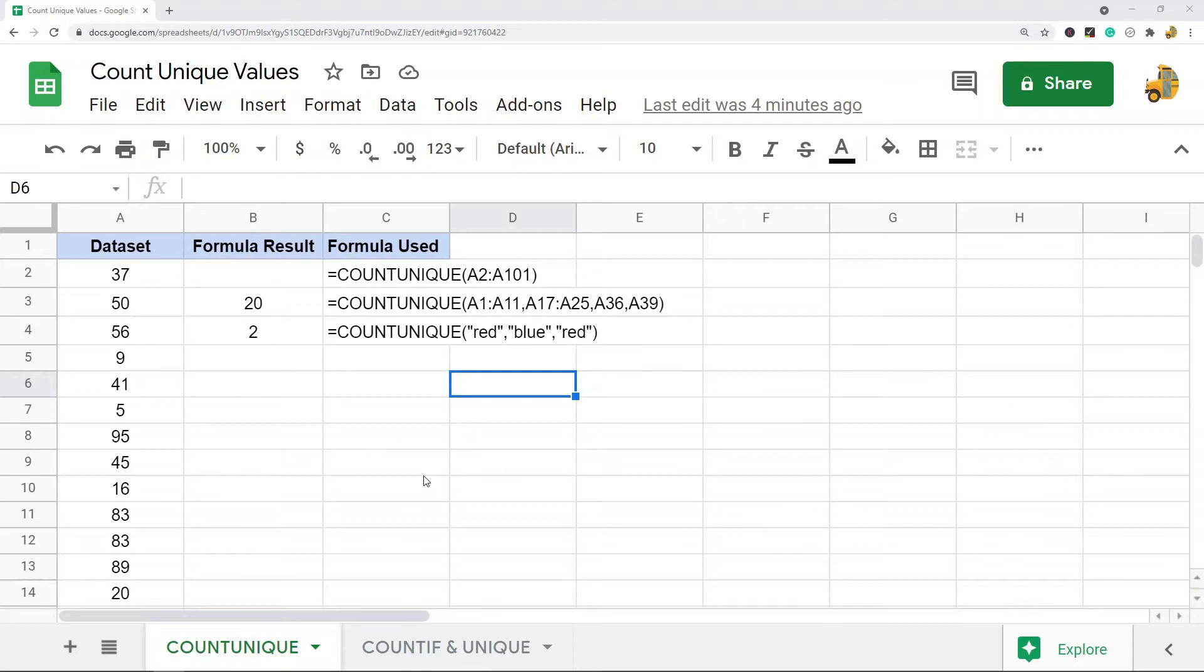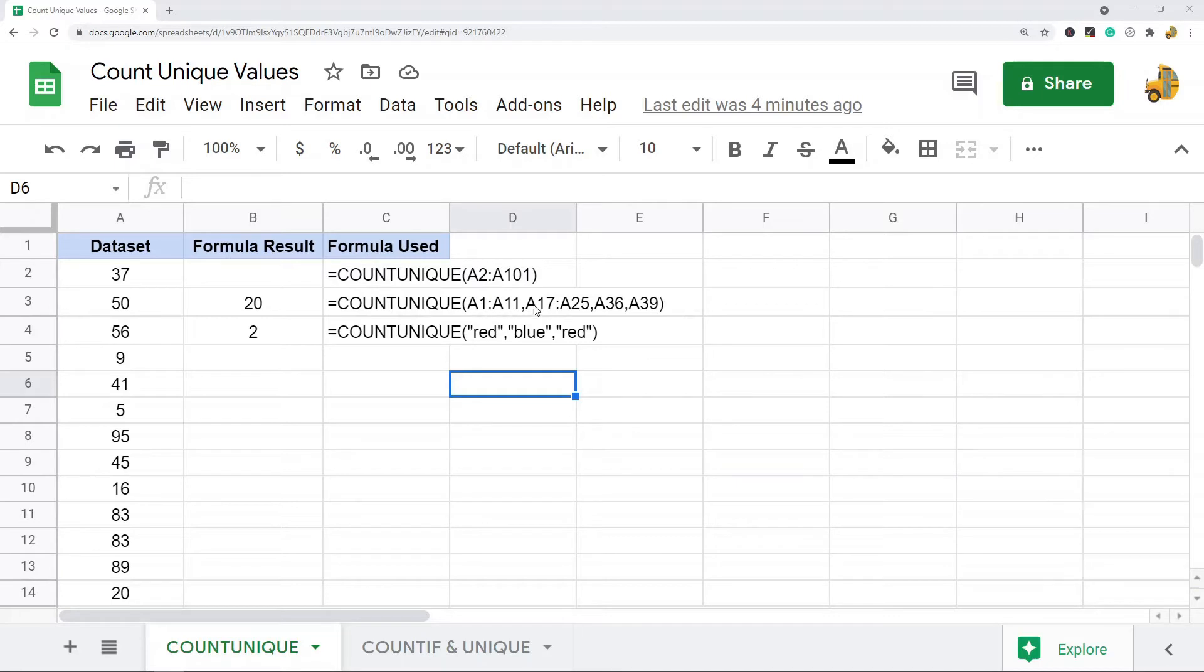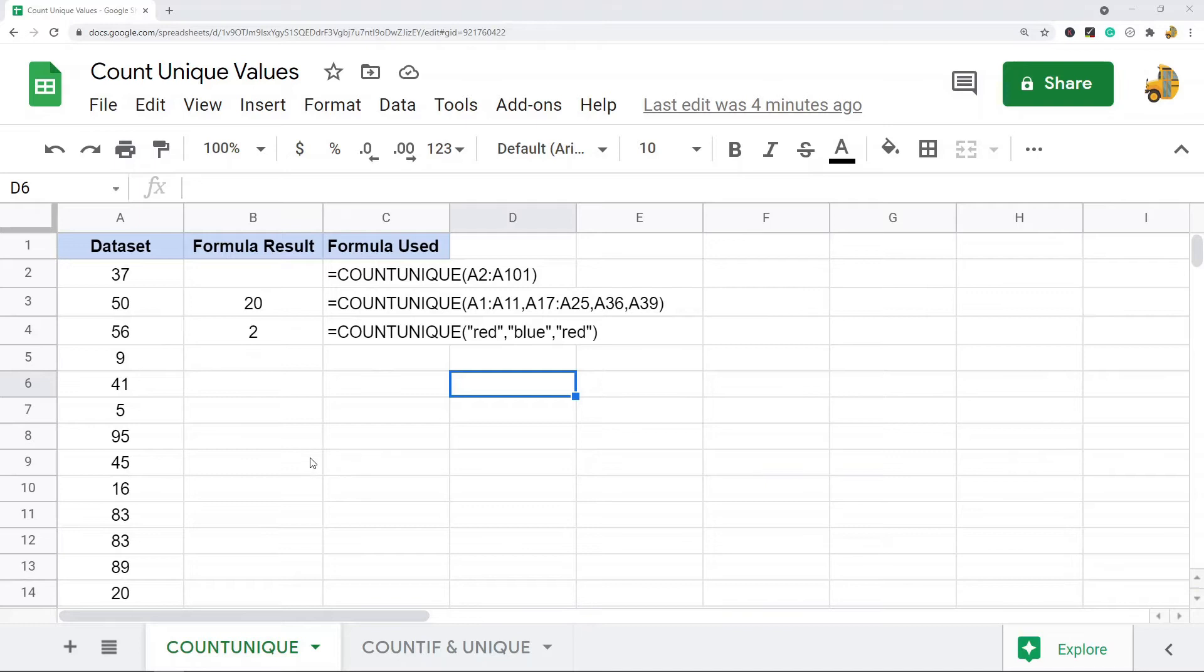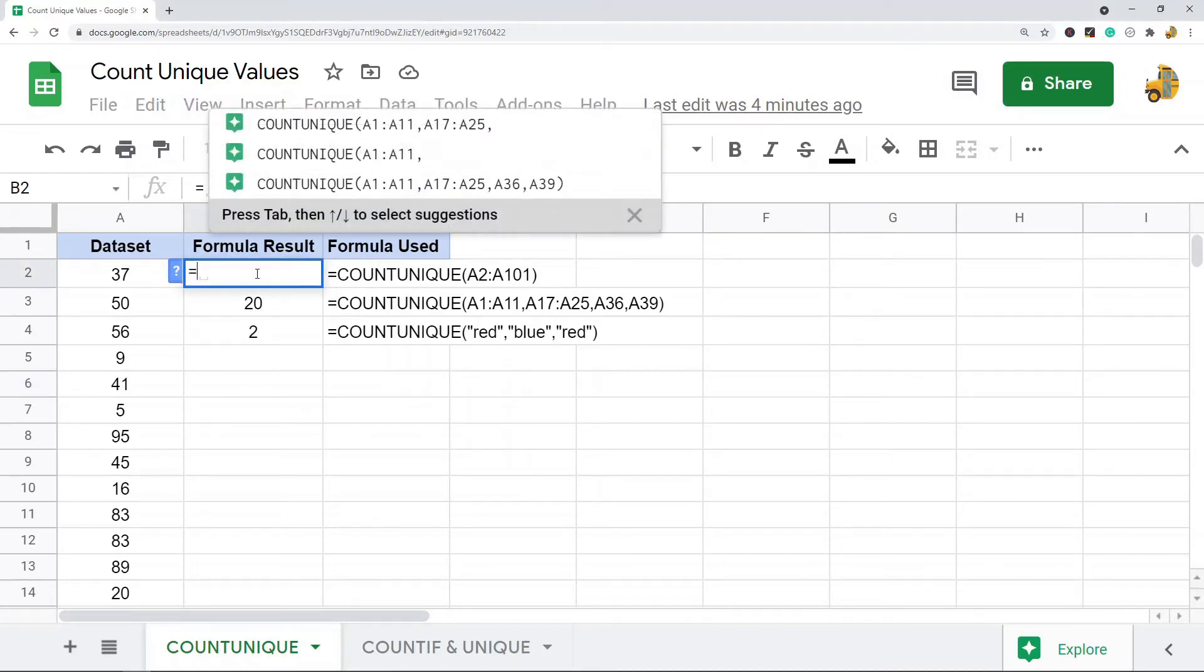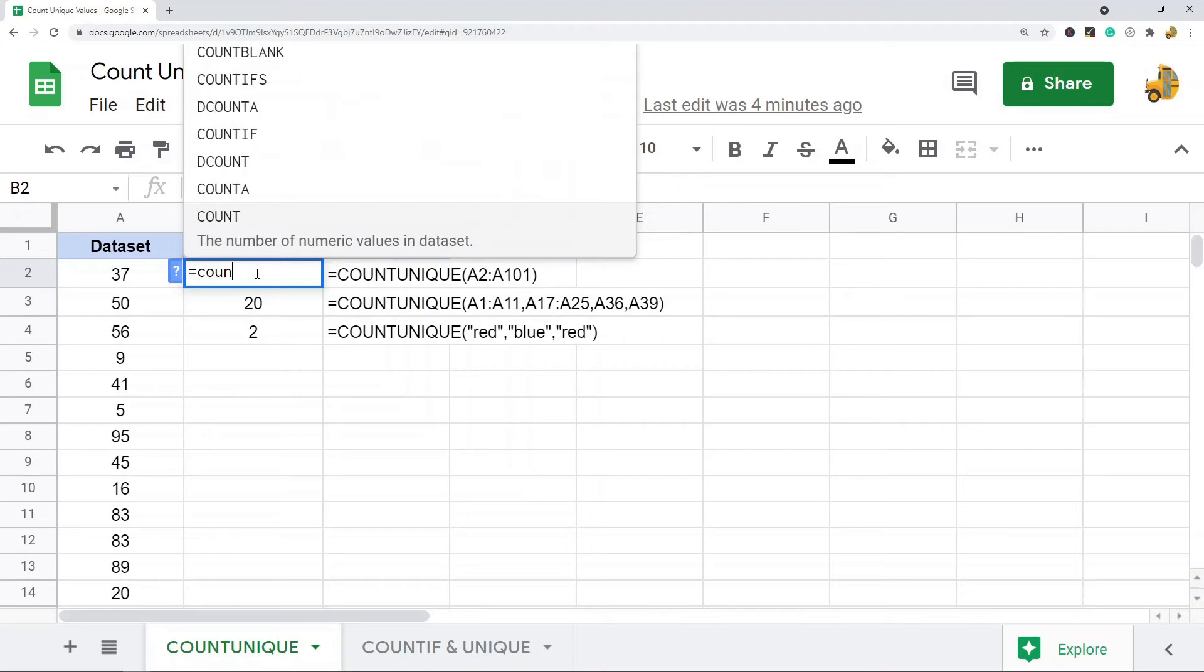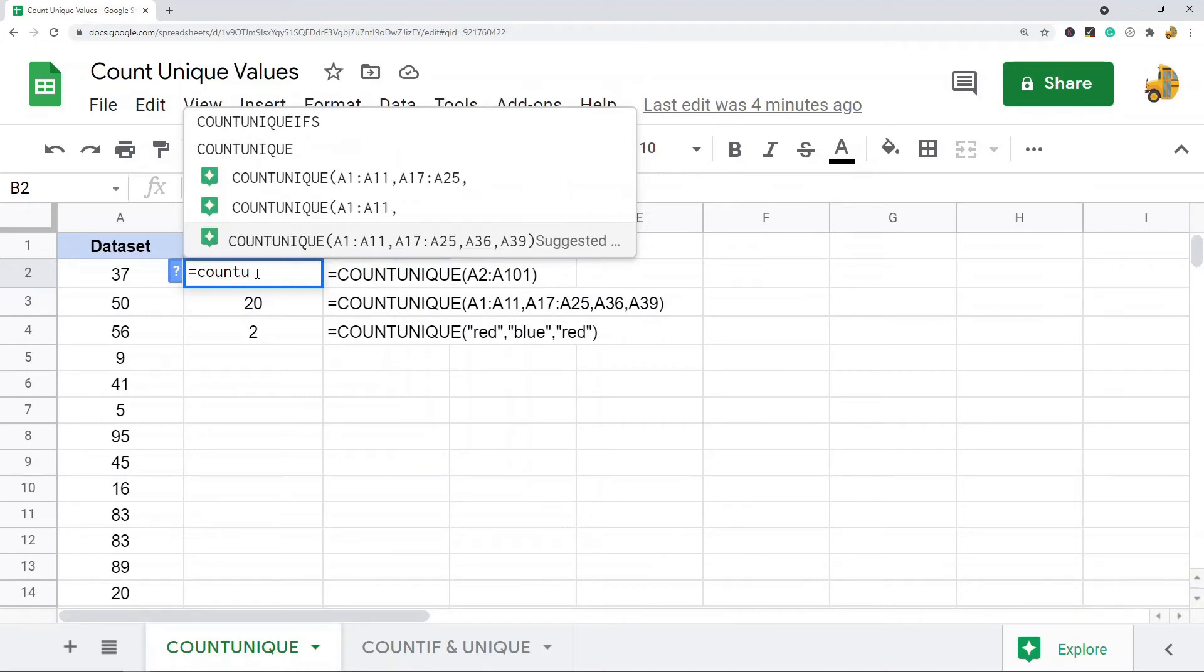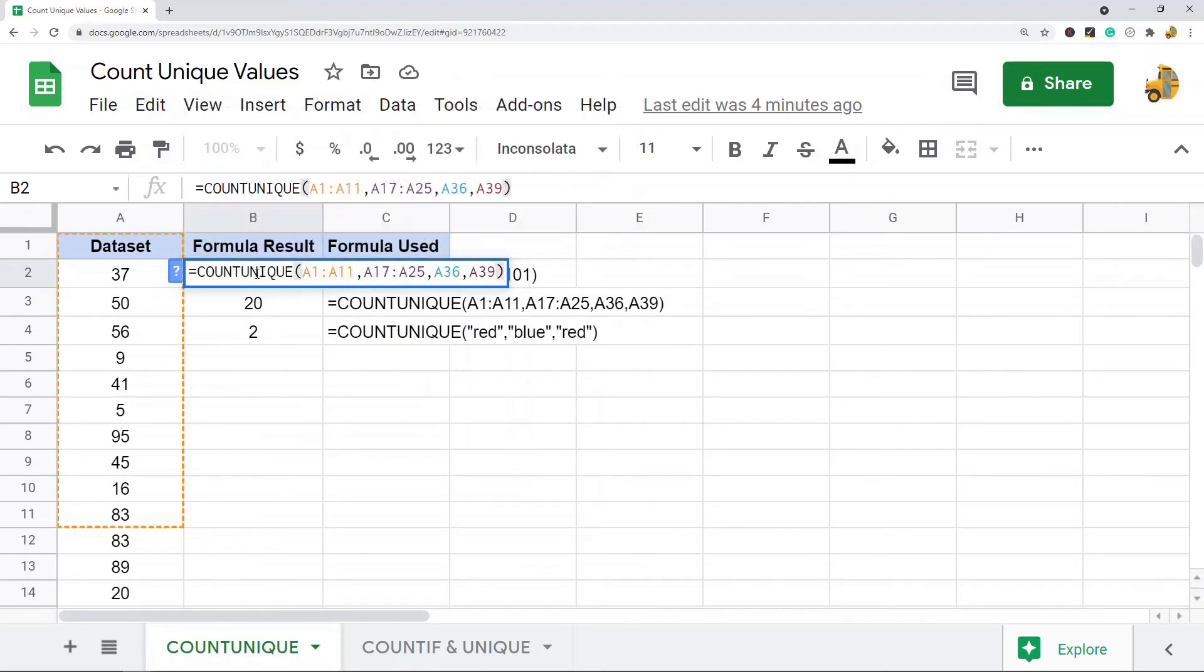The first one, COUNTUNIQUE, just counts your unique values. The syntax of this formula is very simple: it's just COUNTUNIQUE and then the range that you want to count. You can use this with a range, multiple ranges by adding them on, strings in quotation marks, or strings within your range. It works on both numbers and text strings.